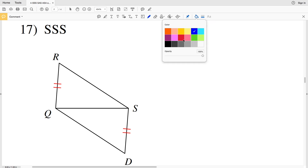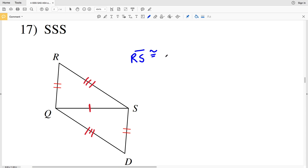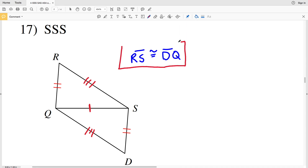In number 17, side-side-side is the reason these two triangles are congruent. We know that since they share side QS, segment QS is congruent to segment SQ. The last sides that are not labeled are RS and DQ, therefore RS is congruent to DQ, and by side-side-side the triangles are congruent.